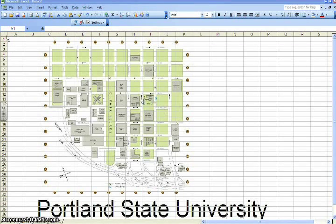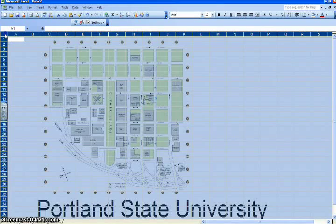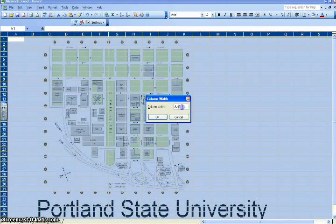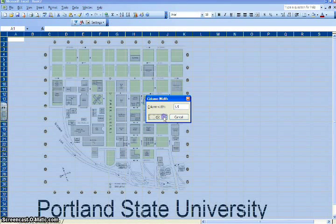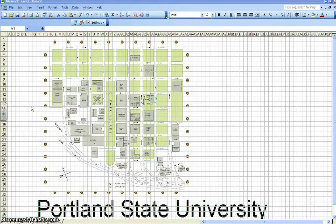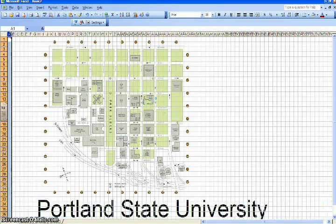You'll need to resize the columns. First, click the little box up there between the A and the 1 — this should select the whole sheet. From the pull-down menus, click Format, Column, Width, and set the width to 1.5. That's going to make all the columns a little more narrow.